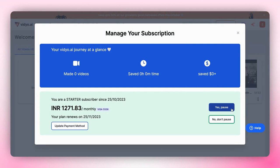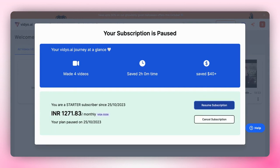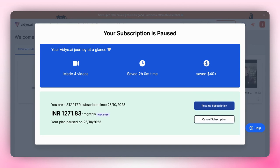This means you won't be able to download or upload any videos during this time. To resume your subscription, simply click the resume subscription button. This will resume your subscription and you can continue using Video.ai for your video purposes.